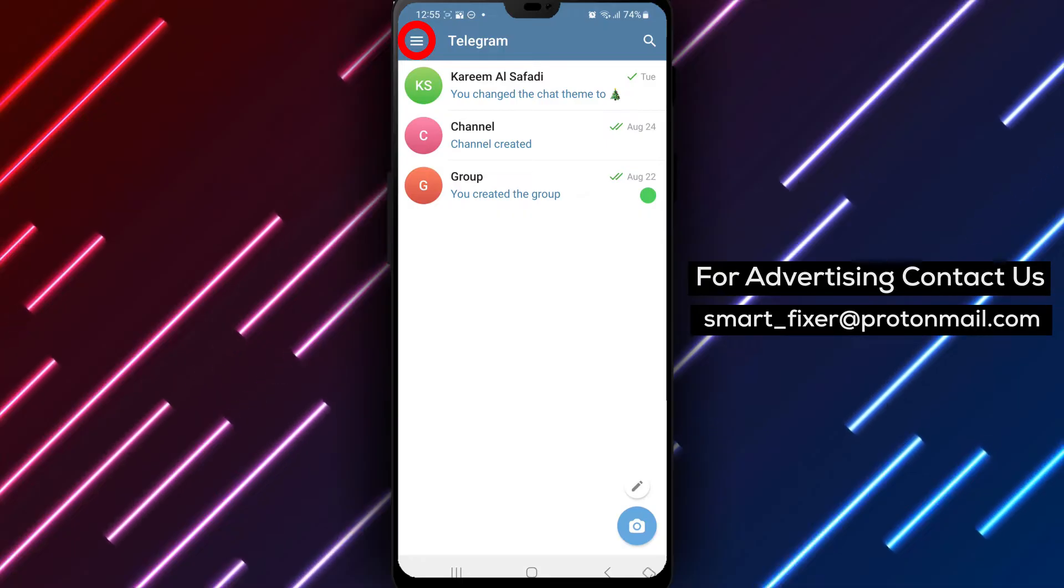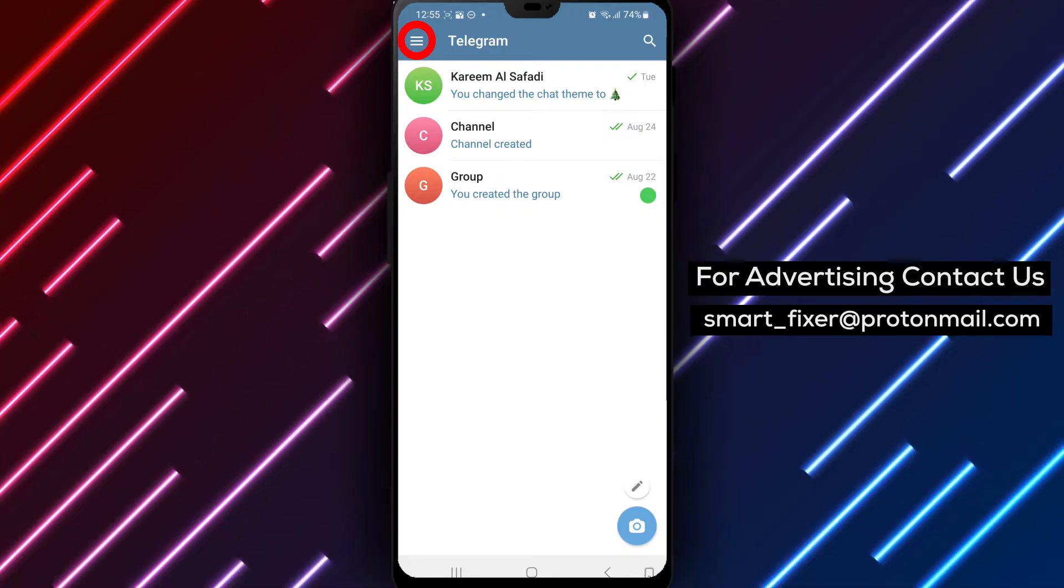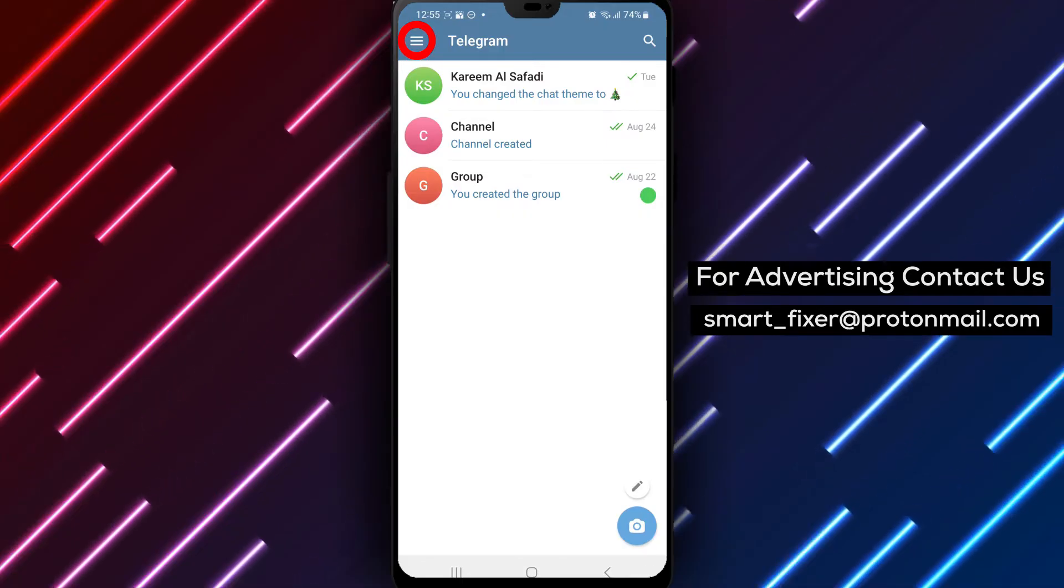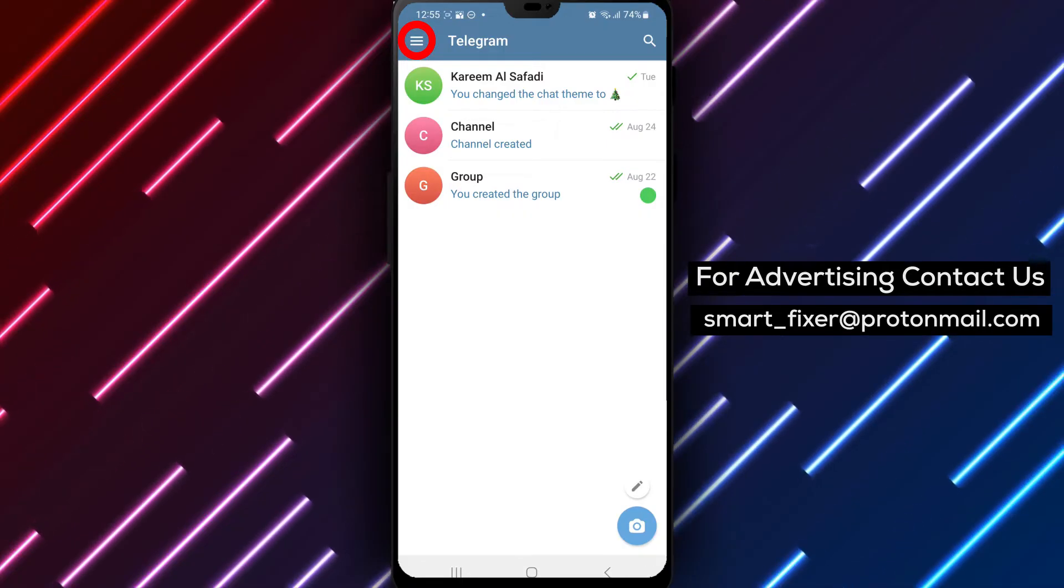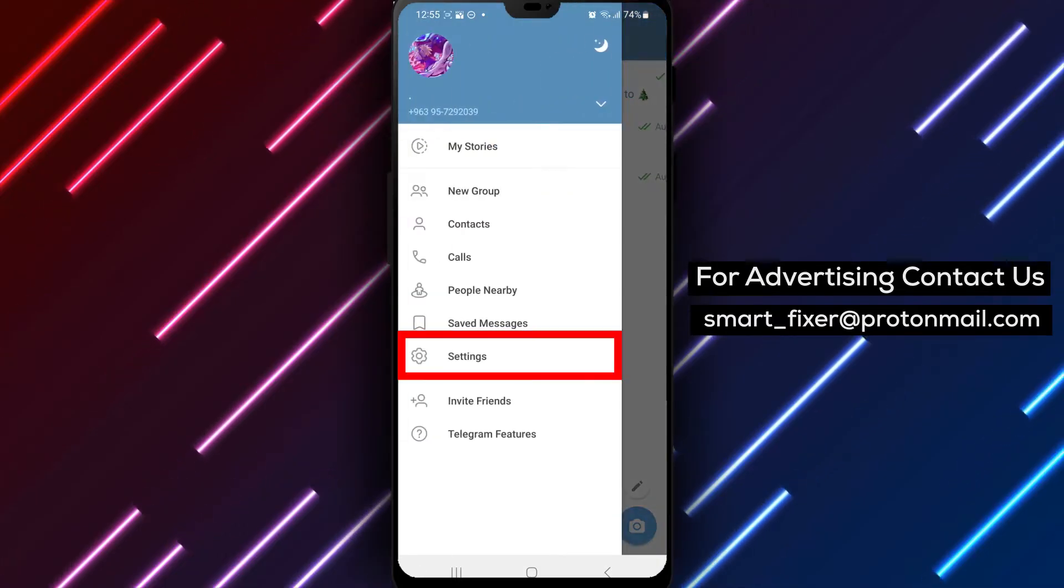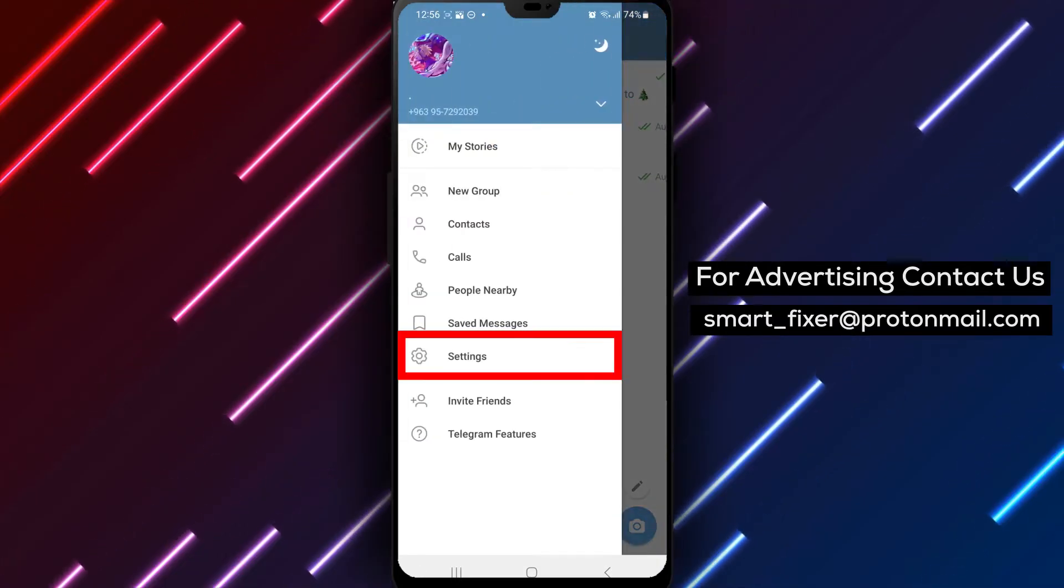Step 2. Once you're inside Telegram, look for the three stacked lines in the top left corner of the screen. Tap on them to access the main menu.